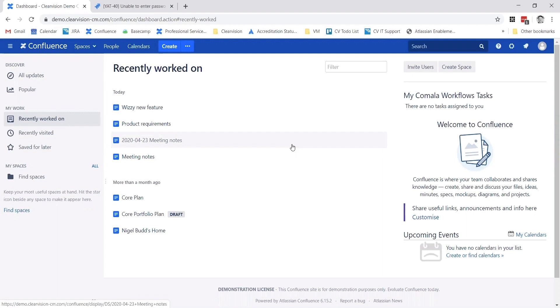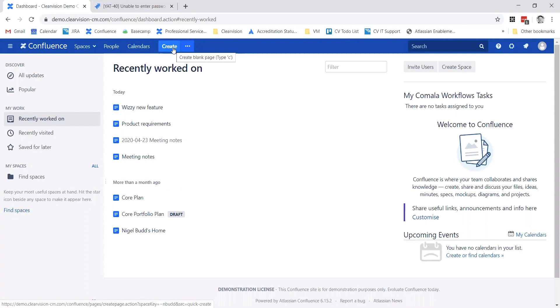I'm going to create a blank page rather than using a template this time, but there is a template that links and produces some out-of-the-box Jira reports as well.